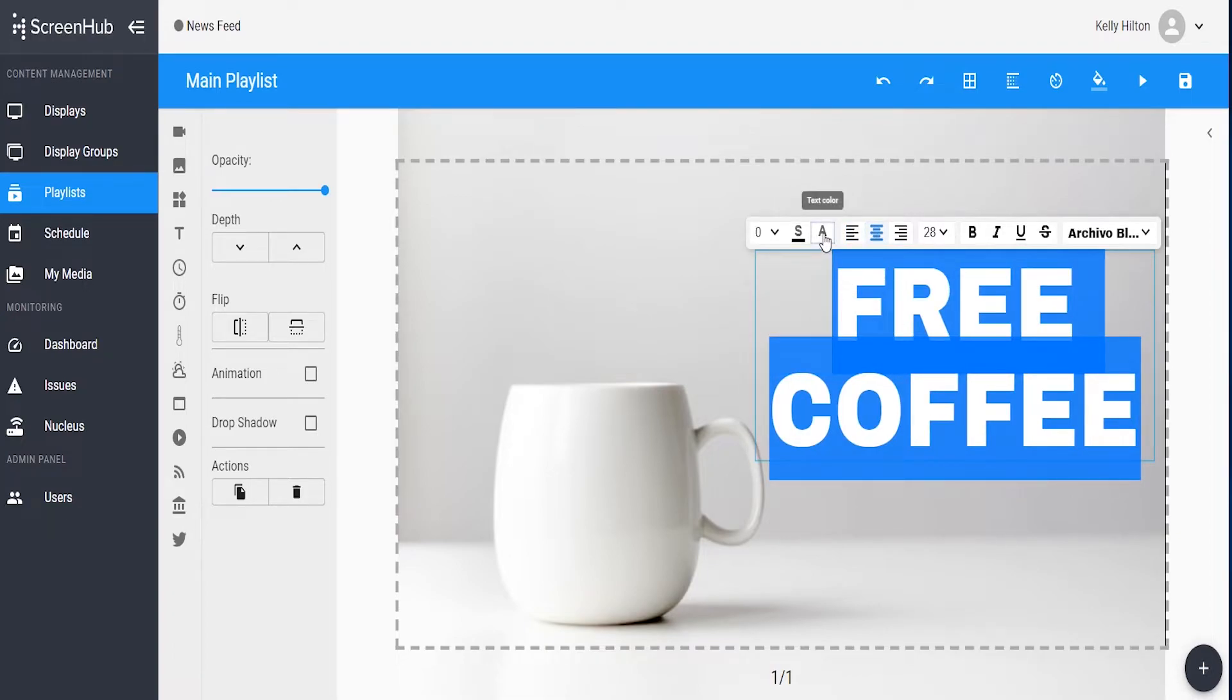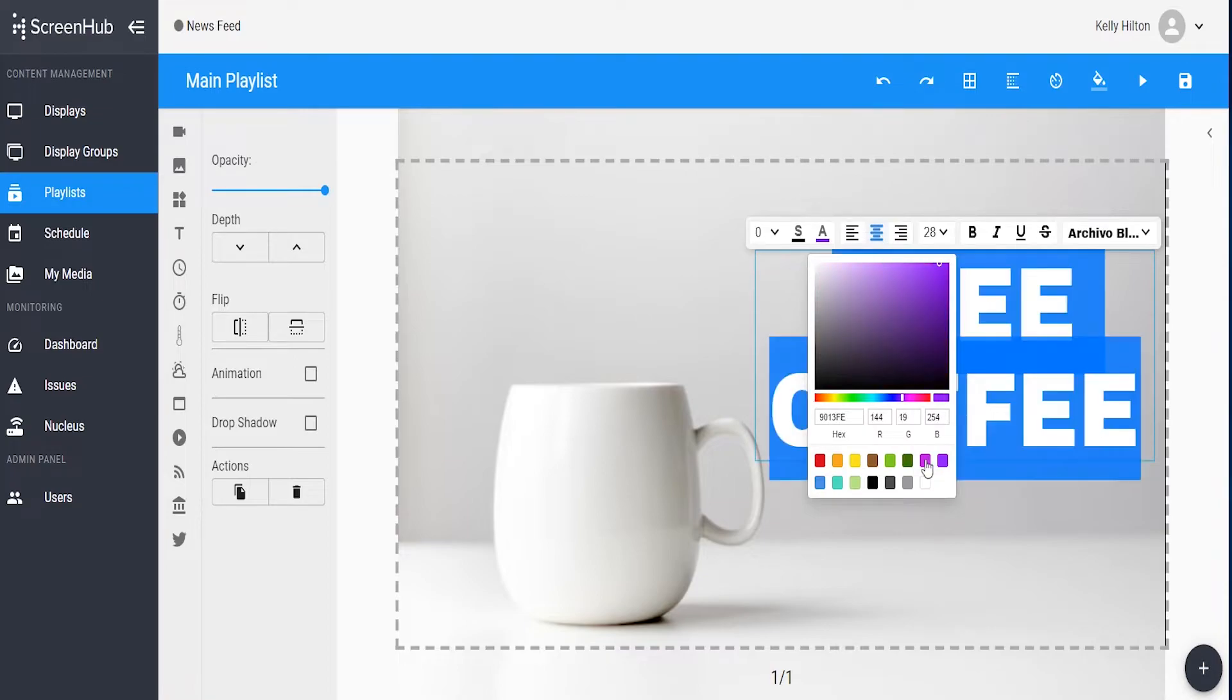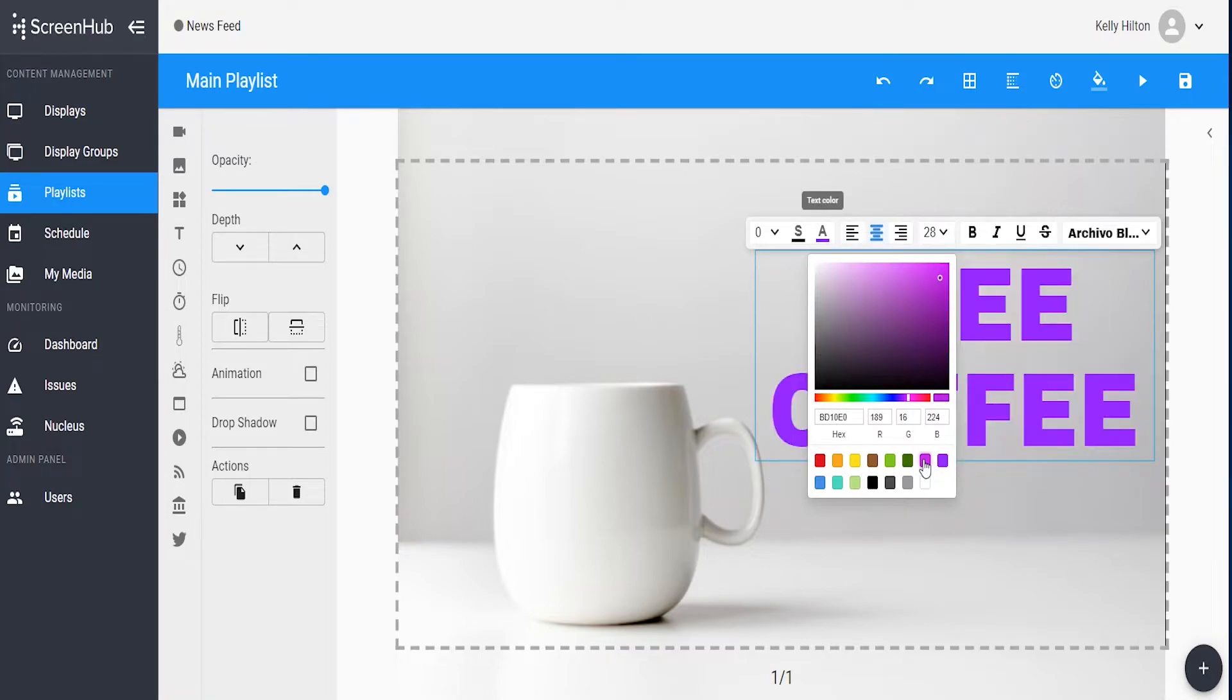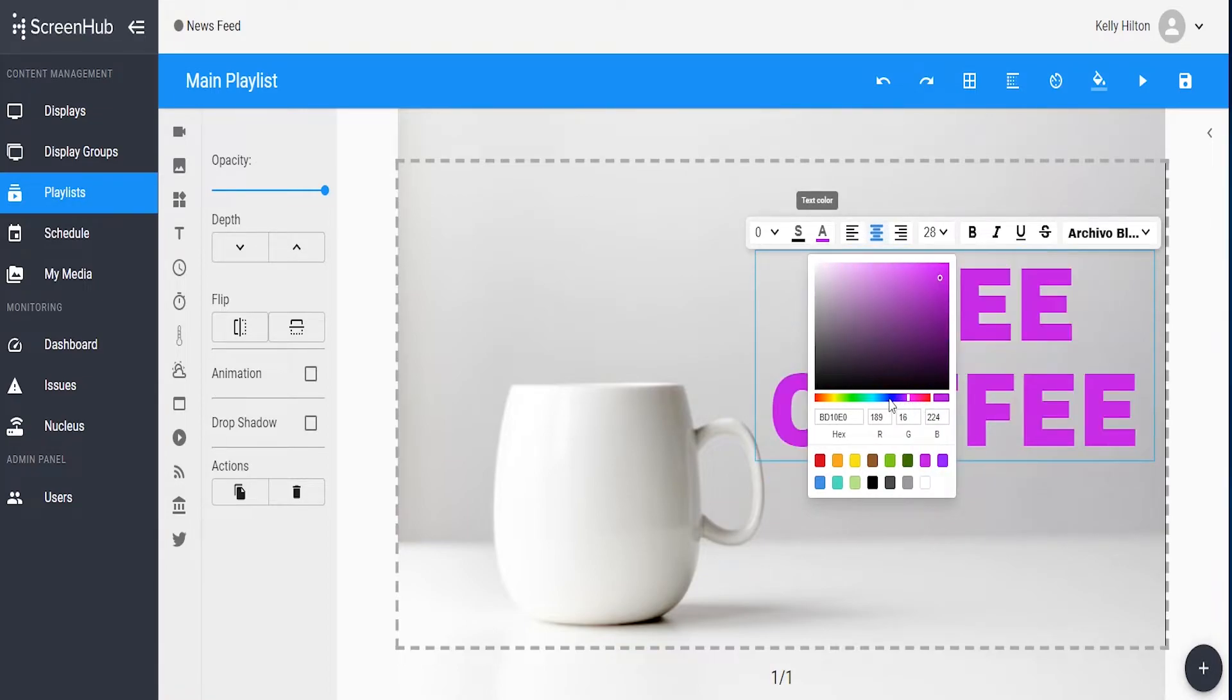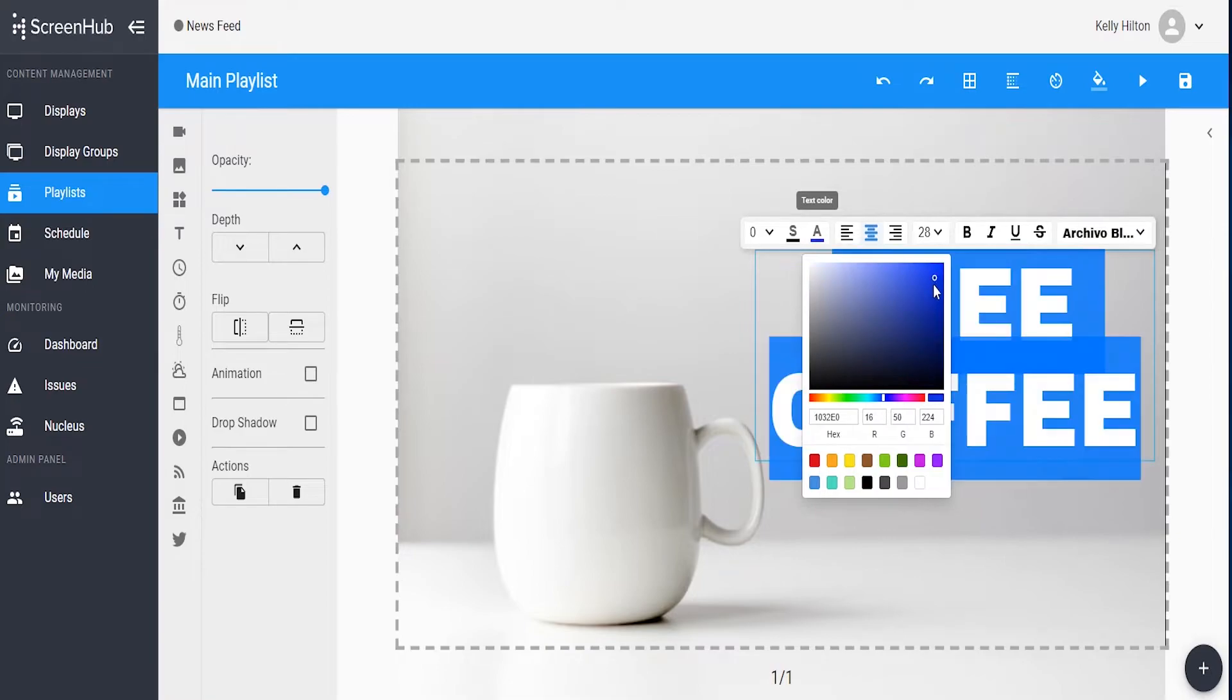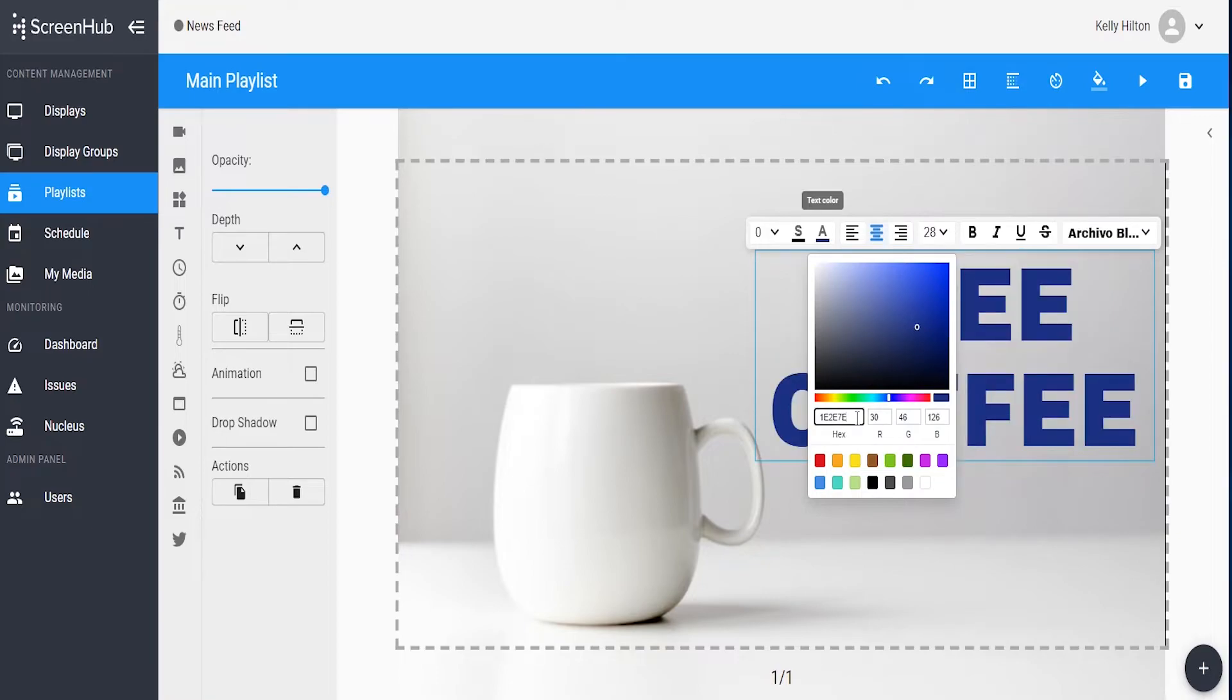Once you've set your alignment, go ahead and change the text color using the A button. It gives you options from some preset colors down here, or you can customize your own color using the slide bar and then dragging the dot to the desired color that you want. We also have flexibility to enter in a hex code if your company has a specific hex code for certain branding colors.